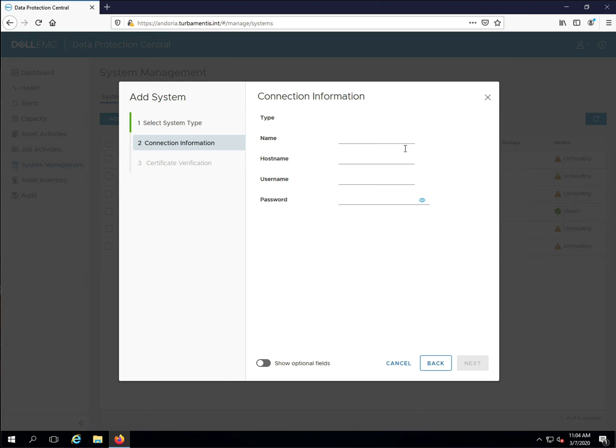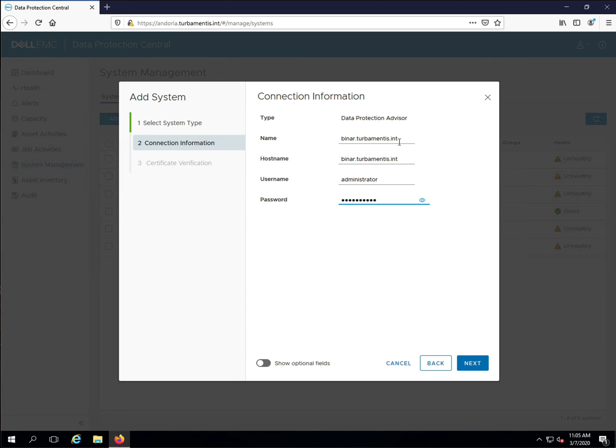You'll be prompted to verify the DPA security certificate, and if all the details are correct, your DPA server will be added to DPC.